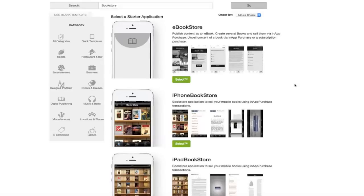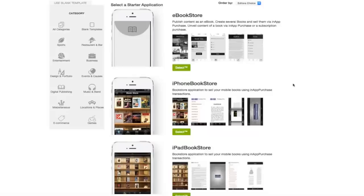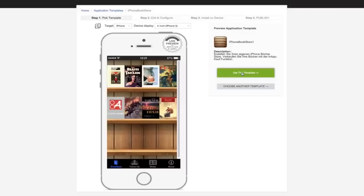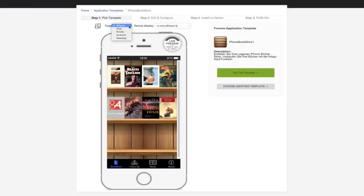The first step is to choose the bookstore template that you want to use. Let's choose this one for the mobile phone for now, but you can easily duplicate it for other devices later. We'll publish it on an Android phone later, so we'll choose this.